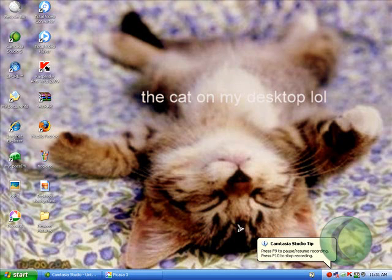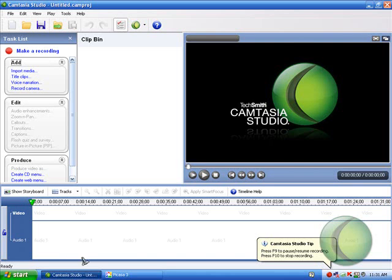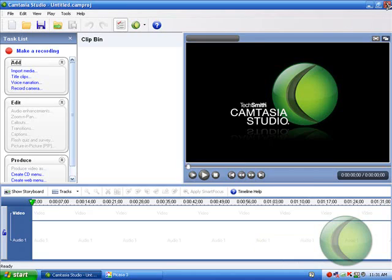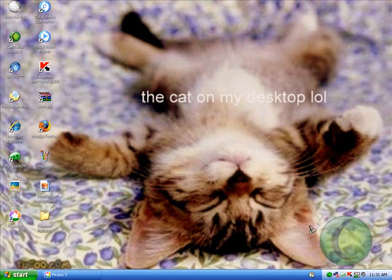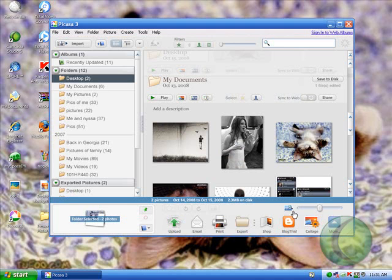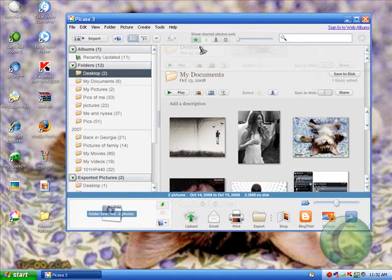Alright guys, I'm going to teach you how to resize your pictures in general.